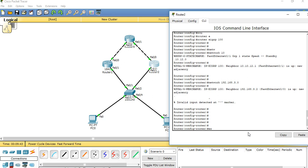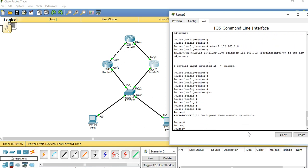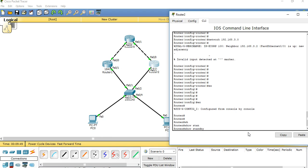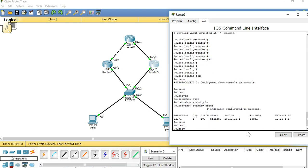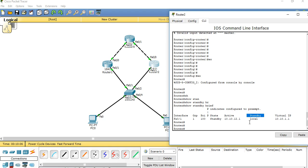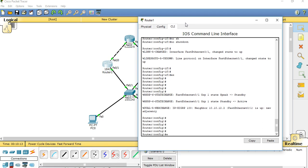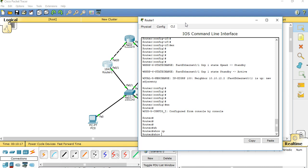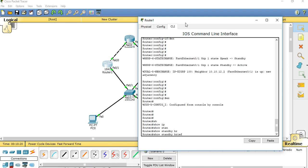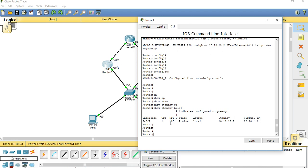So here we have configured — let's see. Show standby brief. Here you can see the priority is 100, state is standby, and the active IP address is router 1's IP address, and standby is local. Now go to router 1 and check show standby brief — priority is 105, active mode, active is local, and the standby IP address is router 2's IP address.